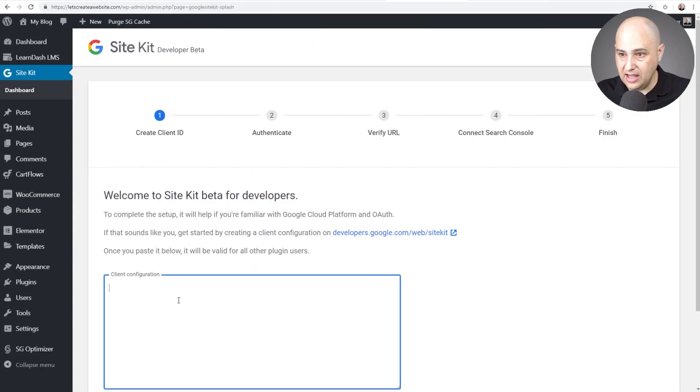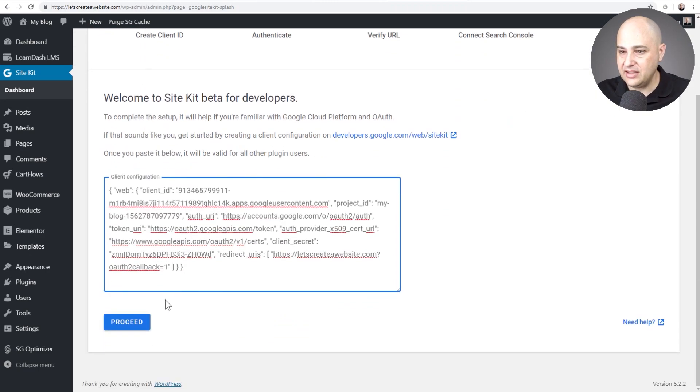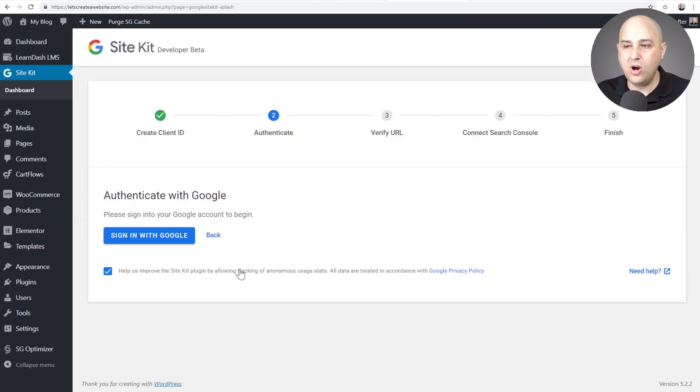I'll click on done and then I'm going to go back. I'm going to paste this in like that. Click on proceed. Step one done. Pretty easy, right?